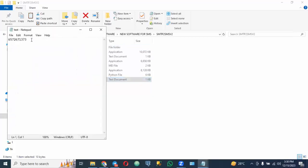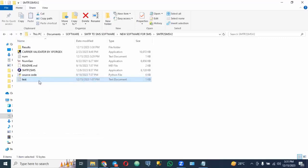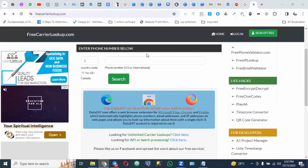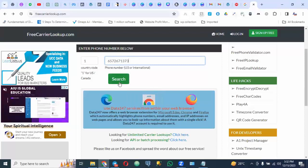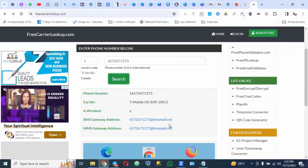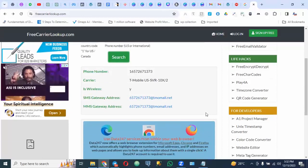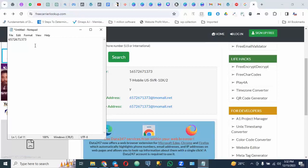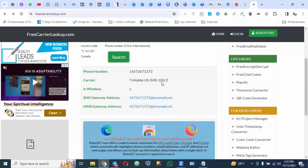Now you need to know what kind of telecommunication network the number is on. To determine that, go to a site called Free Carrier Lookup. Paste the number there and click search. You can see the result — tmomail.net. For you to send SMS you need to add '@tmomail.net' to the number, but don't worry — the software is going to do this automatically for us.